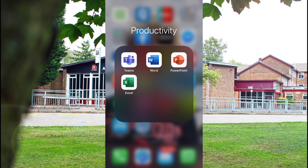Welcome to the Smithall School Microsoft Teams help video. The first thing you're going to need to do is download these four apps onto your phone. To do this, you go to the App Store, download them, and then you need to sign into them with your school email address and school password.